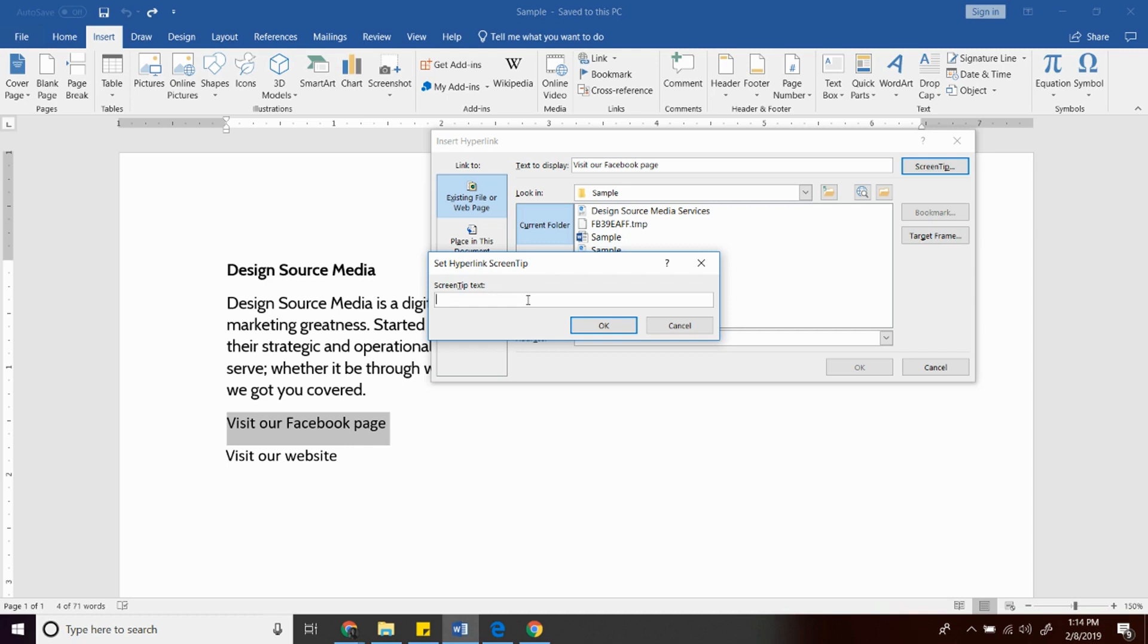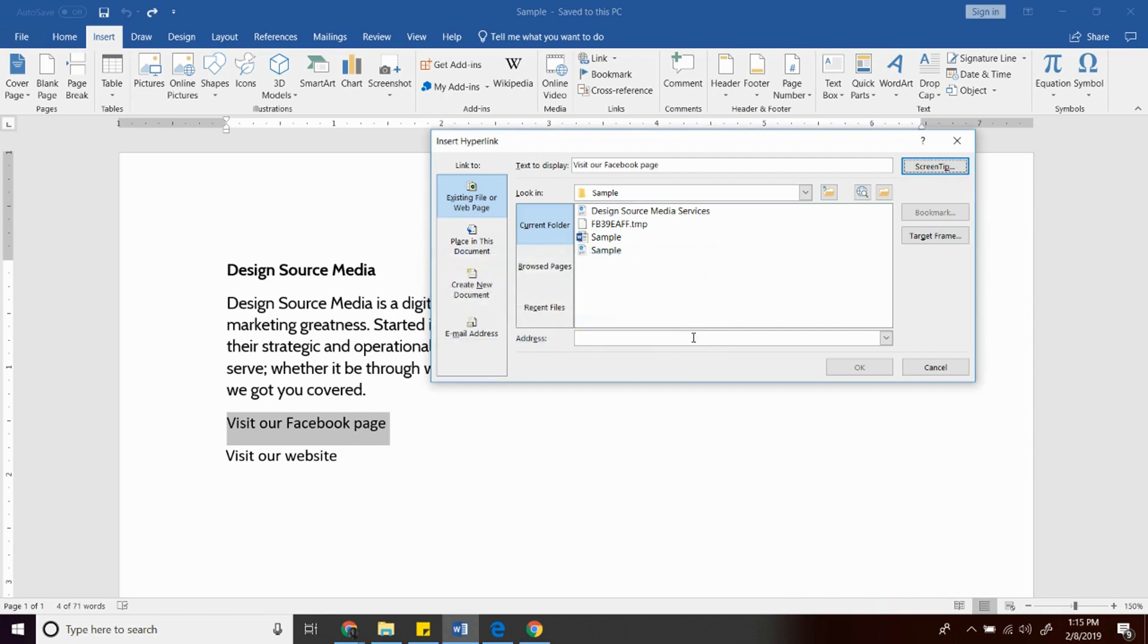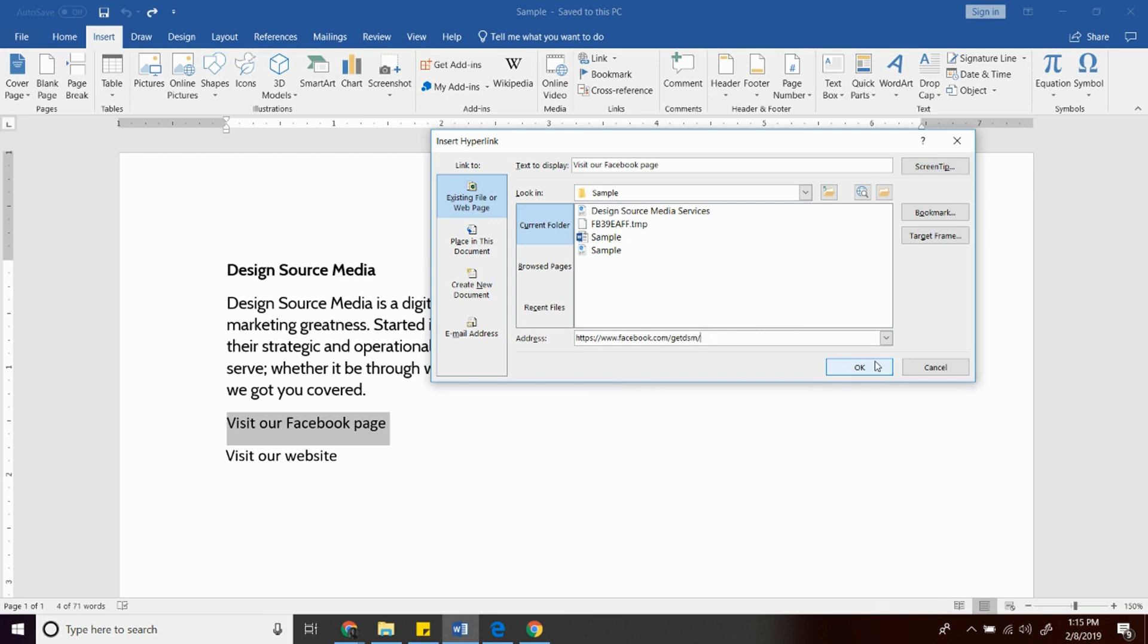So for example, let's type visit us and click OK. And in this part, this is where you will put the URL address of the Facebook page. Then click OK.